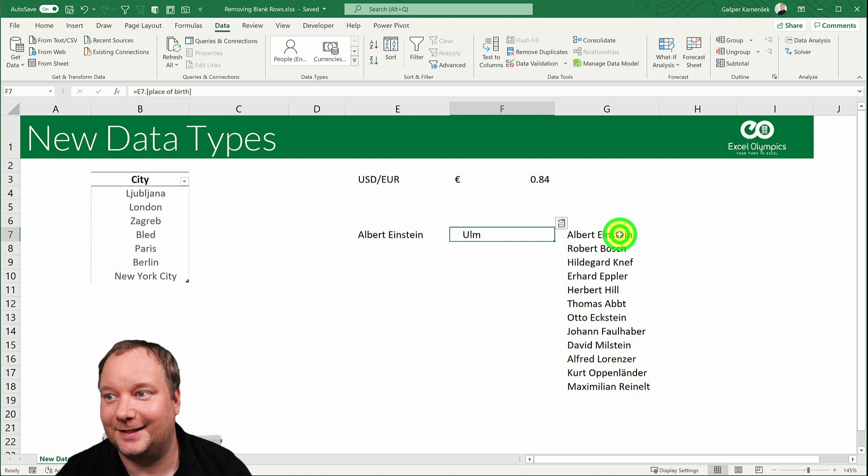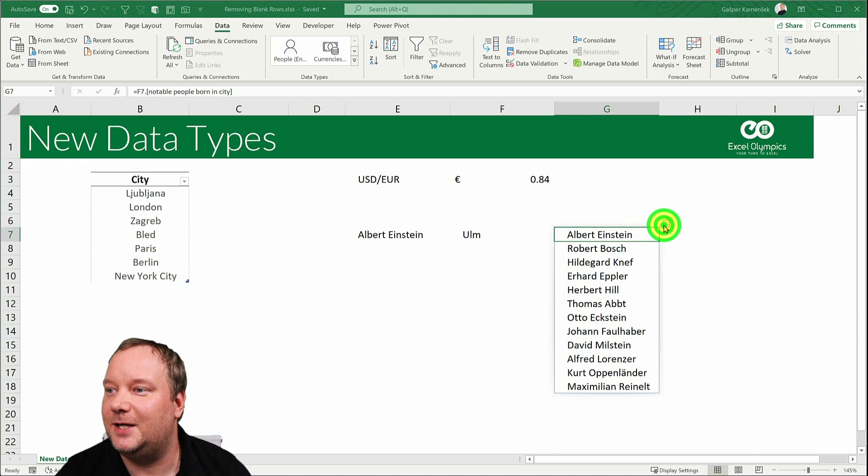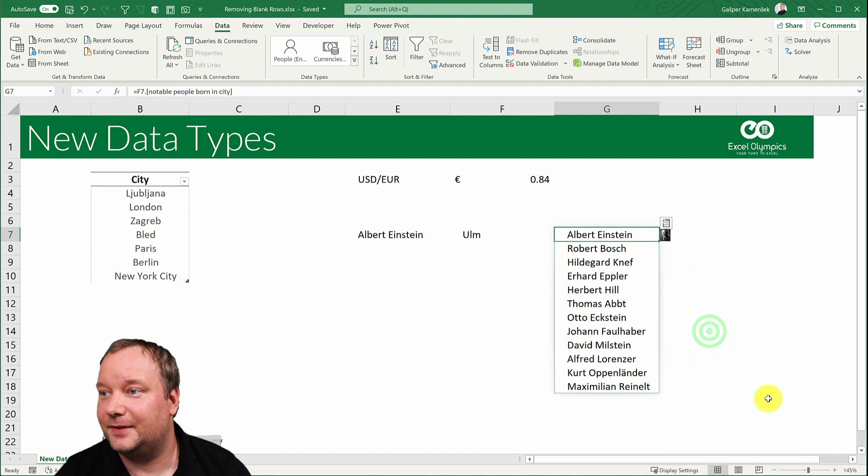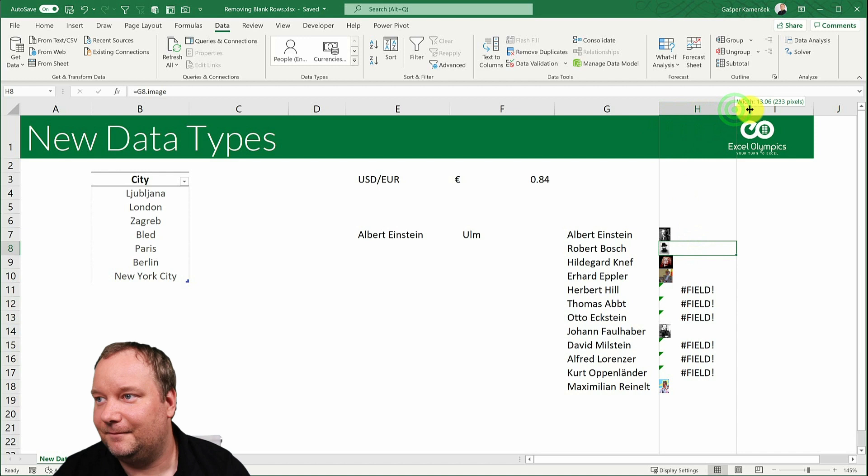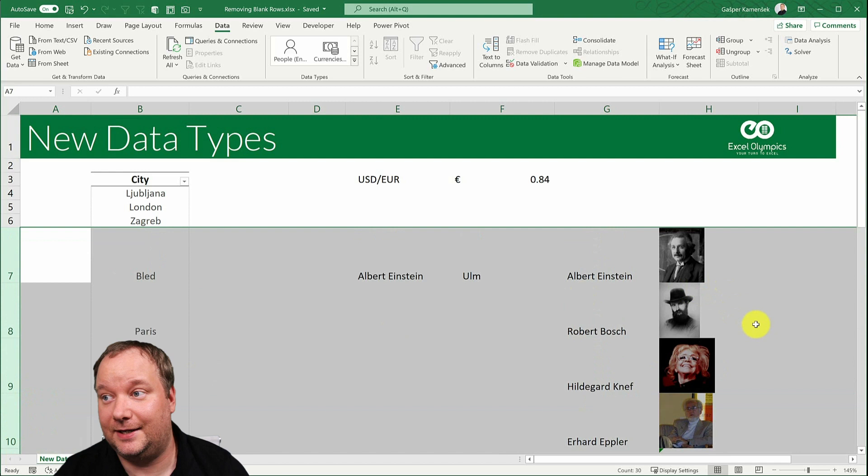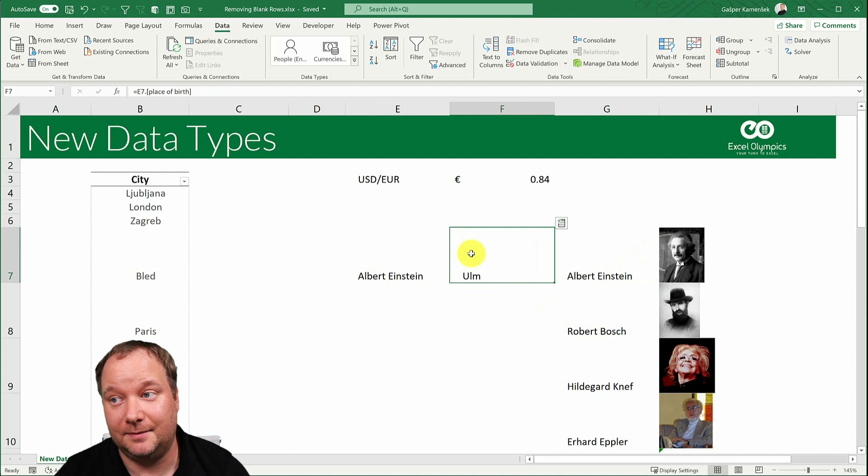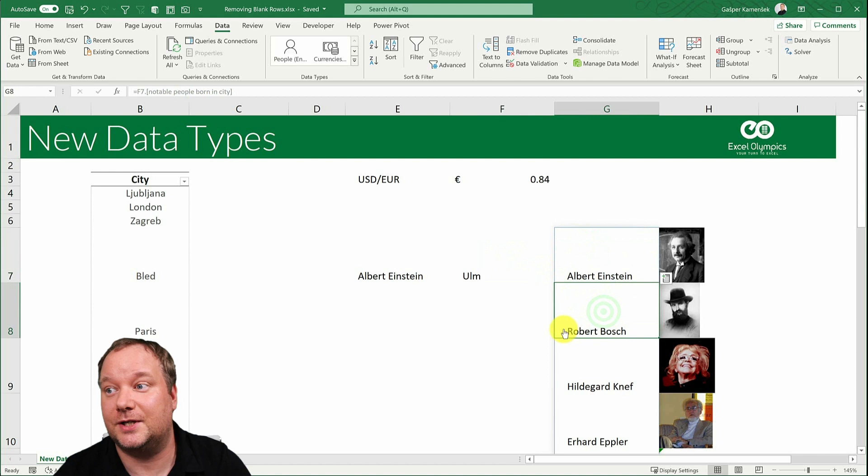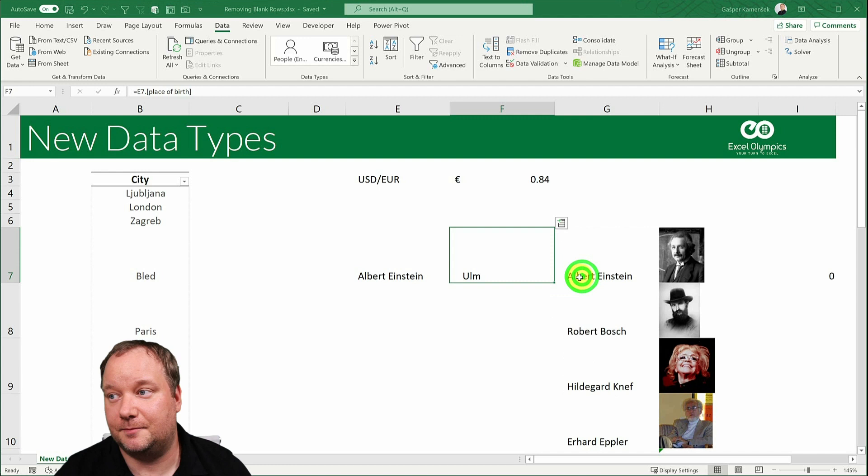It created a whole list. So you can see the dynamic ranges are actually talking to this. And now I could just say, well, that's interesting. Now give me the images of all these people. Like this. Oh, that's sad. It doesn't have all of them, but still, you can see. And you should be amazed, not just because I just now brought images into cells, but also I started with Albert Einstein, went to his place of birth, which is also a data type, which gave me notable people that are born there, which are in themselves a data type. And now I have their pictures.